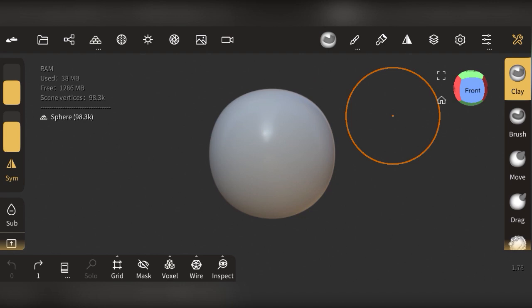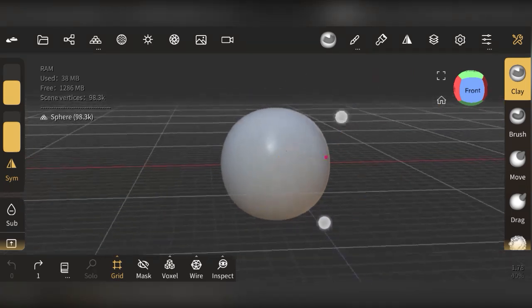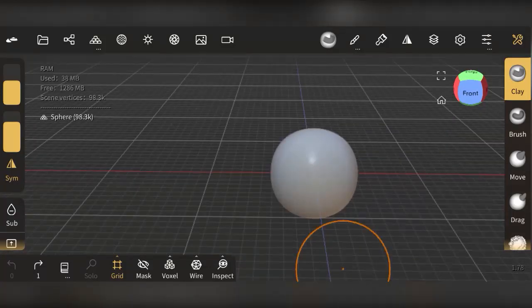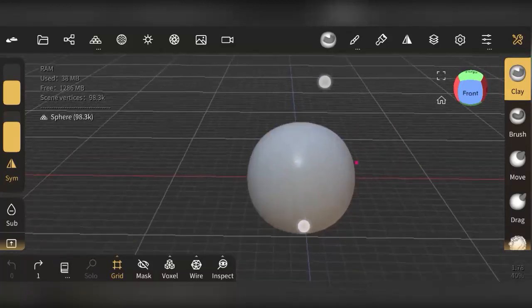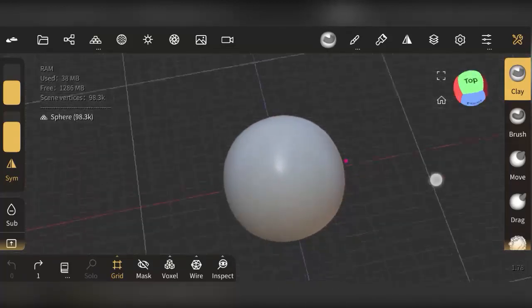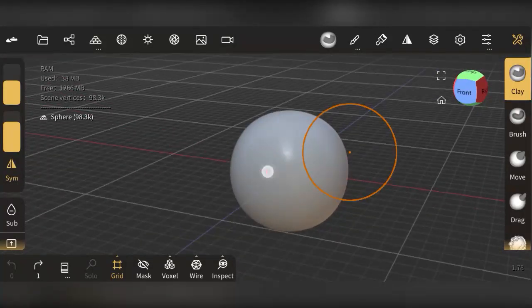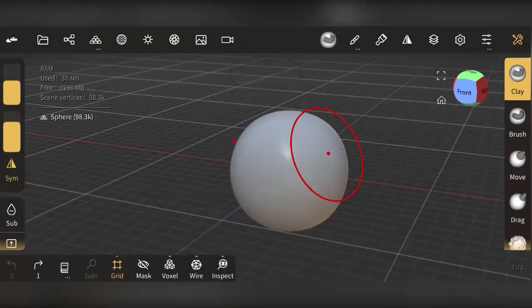One thing you want to check in Nomad Sculpt is the grid tool. The grid gives you a ground plane environment so your scene looks like a real world with a ground, rather than a mysterious void. This is much better. To pan through the scene, just tap on an empty area — if you tap on the mesh figure, you'll start sculpting on it.